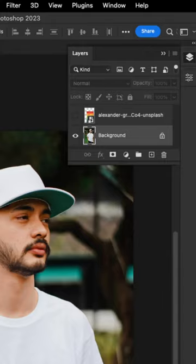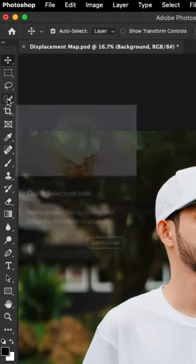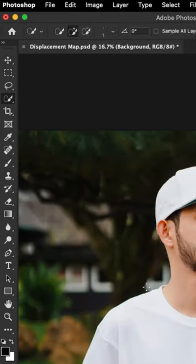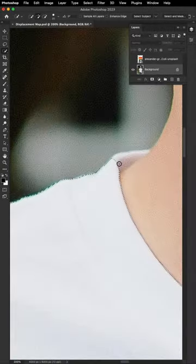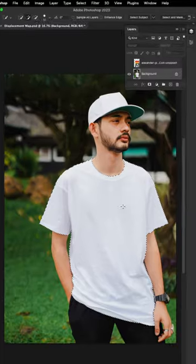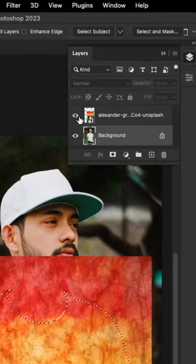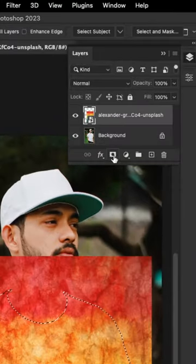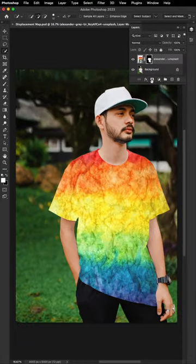Once you're done, make sure to select the t-shirt layer, then select the quick selection tool and select the t-shirt. Next, unhide the design layer, then click this icon to create a layer mask.